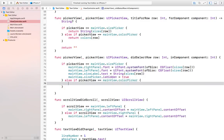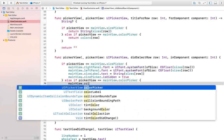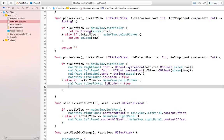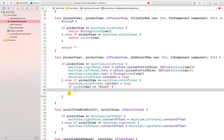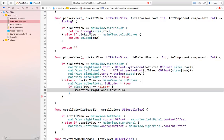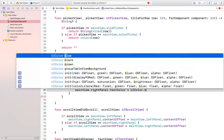What we need to do is first set mainView.colorPicker.isHidden = true to hide it, and then change the color. So we can check: if colors[row] is equal to "black" then we do mainView.rightPanel.textColor = UIColor.black.